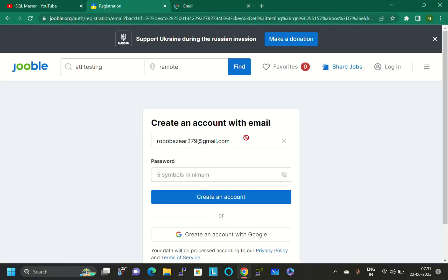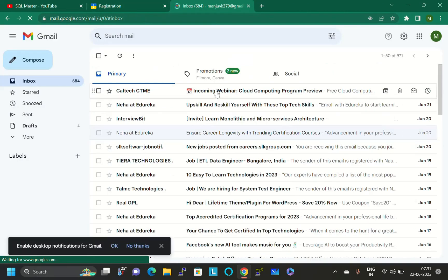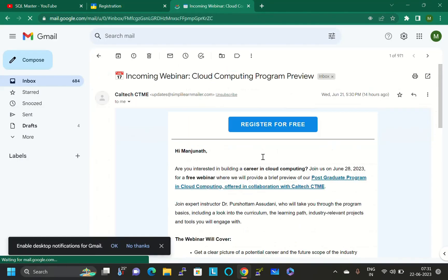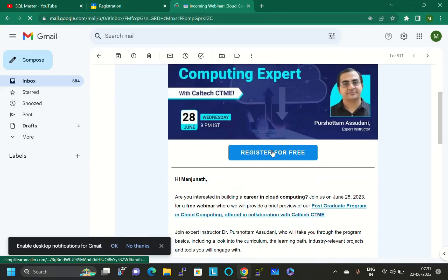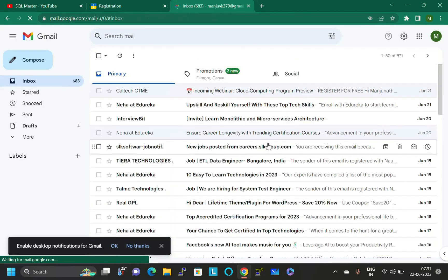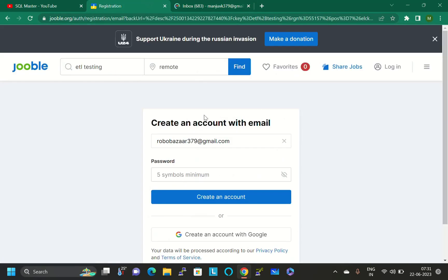Whatever mail ID you gave here, login with that Gmail account, open the mail, and click confirm mail. This is another mail, but I'm just informing you.